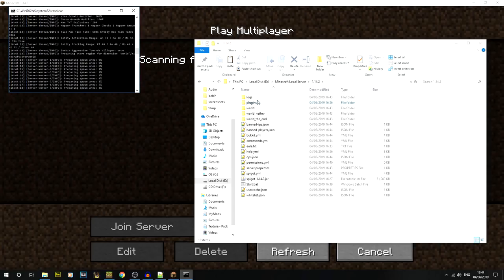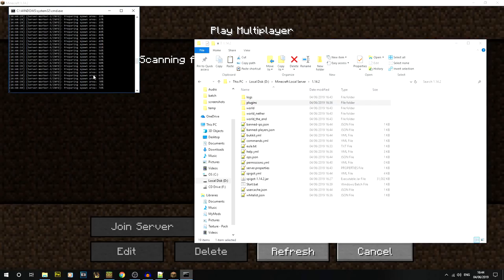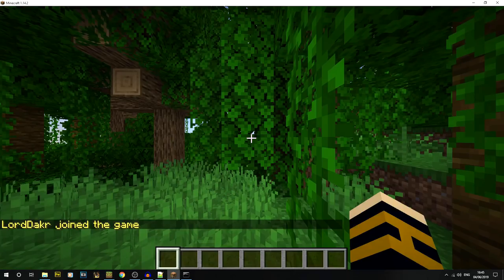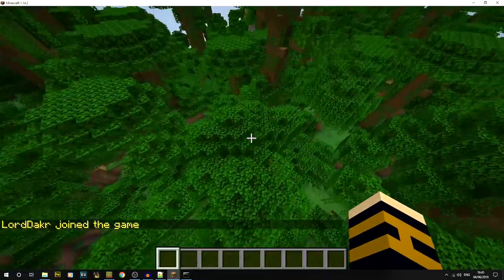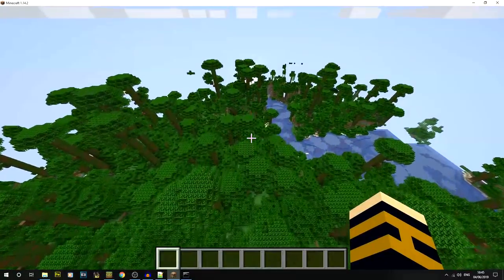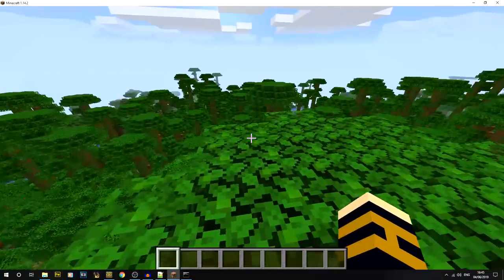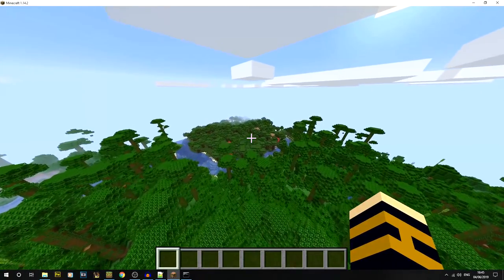With a Spigot server you get access to a lot of plugins — let me know if there are specific plugins you'd like me to cover. Not all plugins may be updated for 1.14.2 yet since it just came out, but most should follow. The world migration worked — I've loaded in successfully, just spawned in a different spot than expected, probably in the jungle rather than near my build.